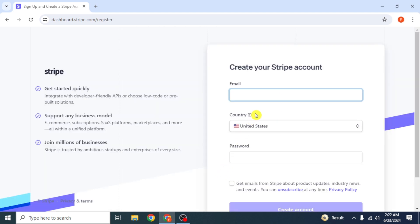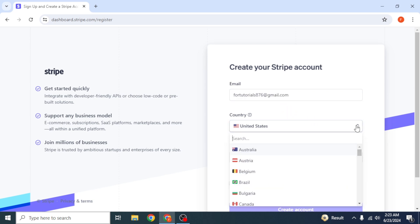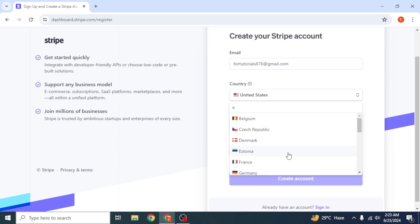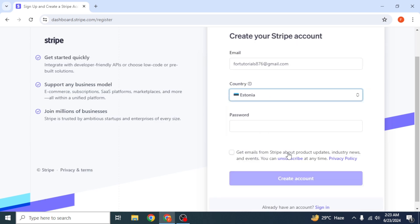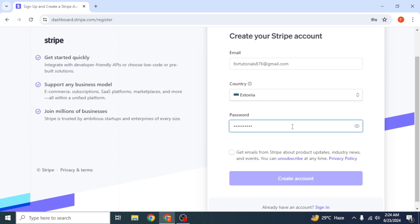First of all, you have to enter your email address. Then in country, make sure to select Estonia, because this method works mostly with Estonia. Then enter your password. Tick on the checkbox and click on create account.